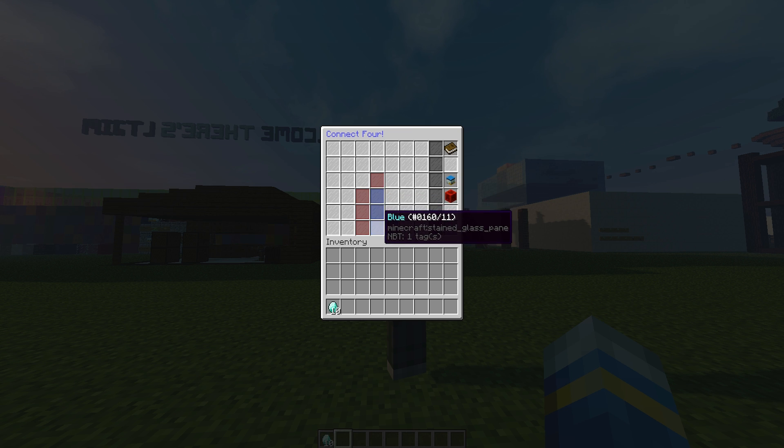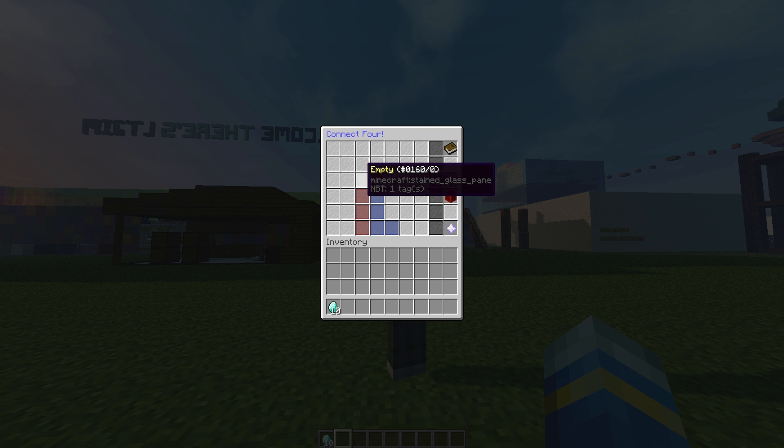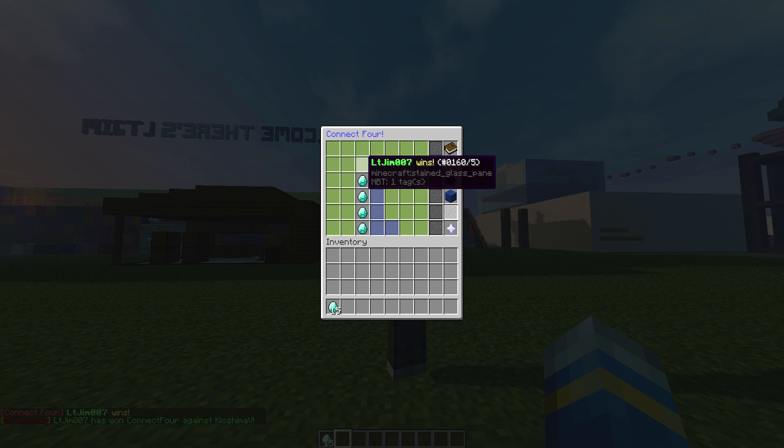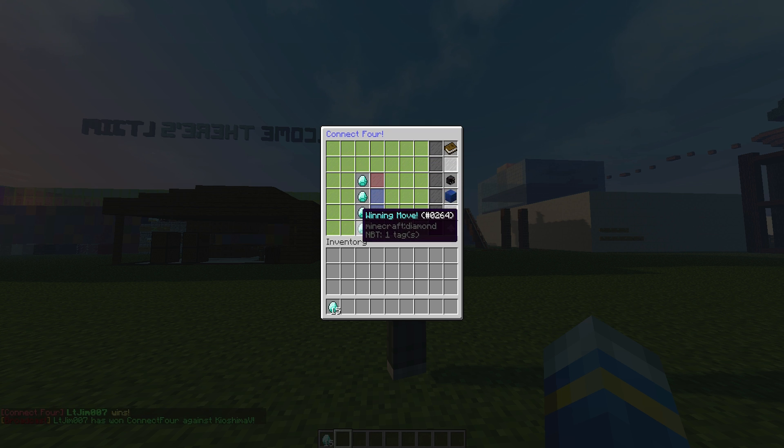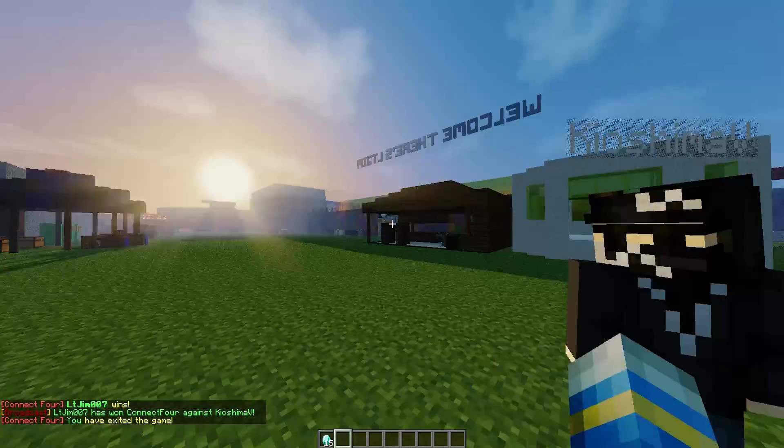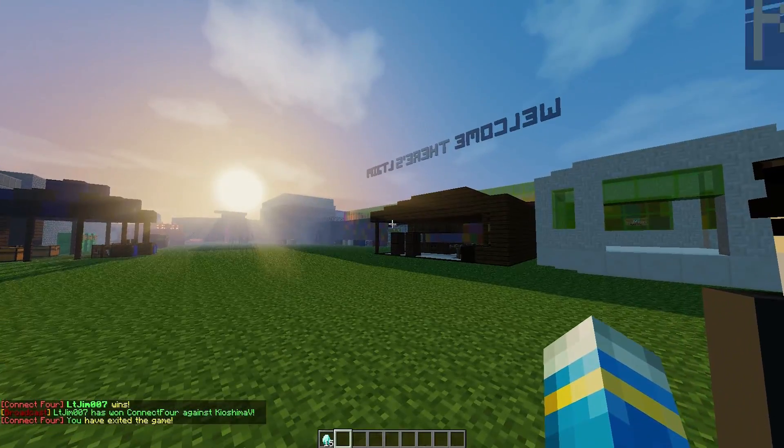You can see here I have blocked blue by placing my red above them. So if I place one here, I will have four in a row - that's the winning move - and I will get five diamonds. I now have 15 because I've won three times in a row.